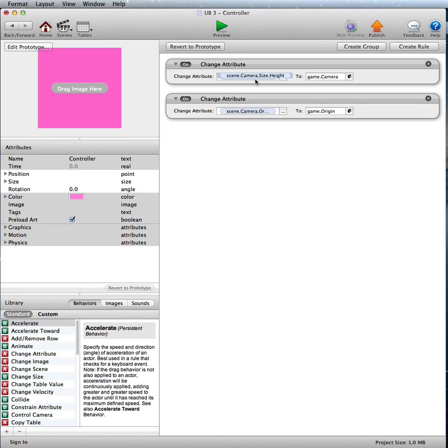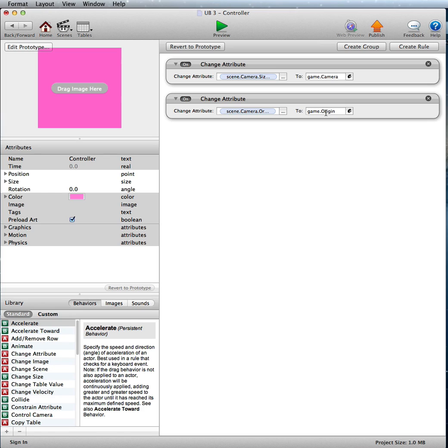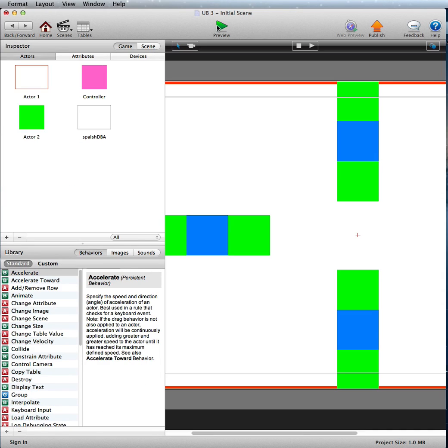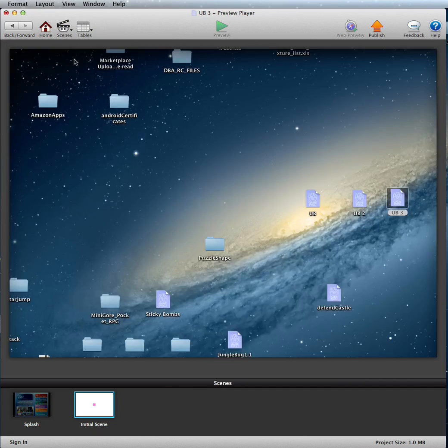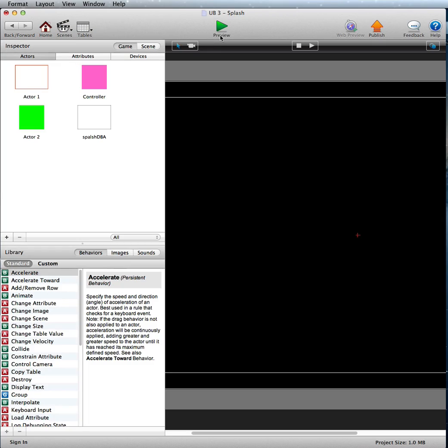So it's just changing the scene camera size height to the game camera, that real attribute we made, and the scene camera origin Y to the other real attribute, the game origin. And that's all you need to do to get a pretty nice universal build.